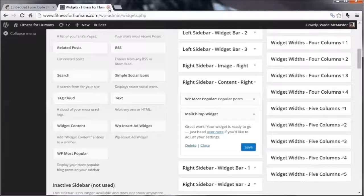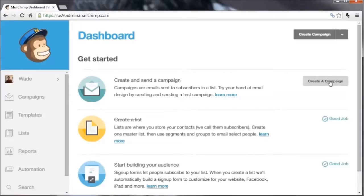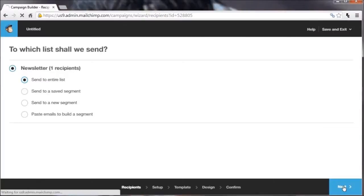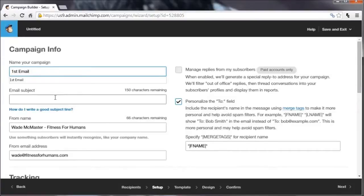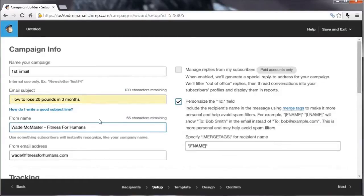Once you've got a few subscribers you'll want to send them an email. Go back to the Mailchimp dashboard and click Create a Campaign. You can create segments and send to certain segments of your list, but for now we just want to send to the entire list. Scroll to the bottom and click Next. Name your campaign — for example, 'First Email'. Then choose an email subject. You want a catchy subject so people actually want to read it — for a fitness site, something like 'How to Lose 20 Pounds in Three Months'.